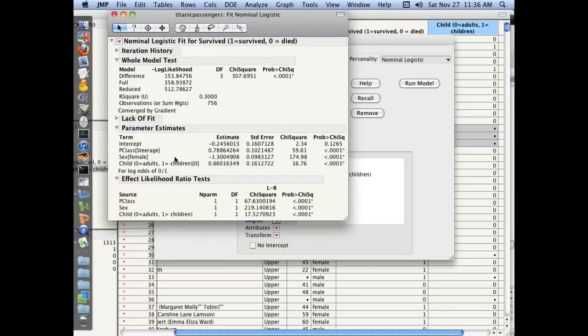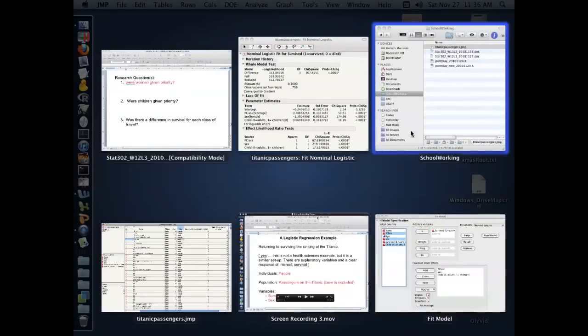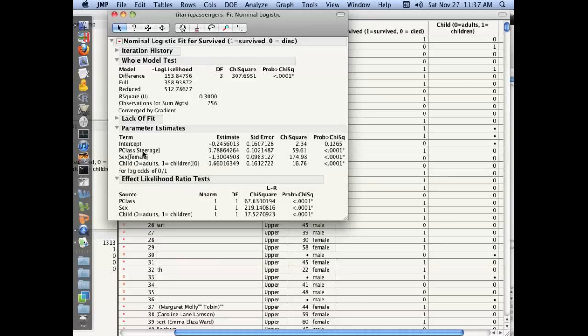Remember, each of our variables were zeros and ones. But some of those variables, as we'll look over here, were words. Upper, steerage, male, and female. JMP has to recode those as zeros and ones to mathematically determine the odds ratio. So here the code in brackets here is telling us which category it's called zero. Here it's saying that steerage is zero, upper class is one. Here it's saying sex female is zero, male is one.